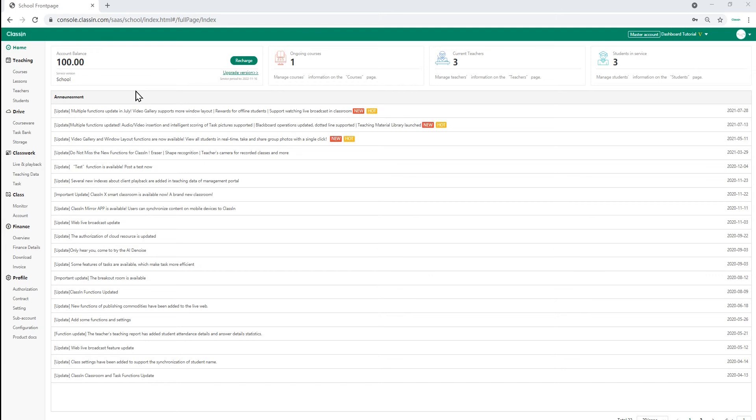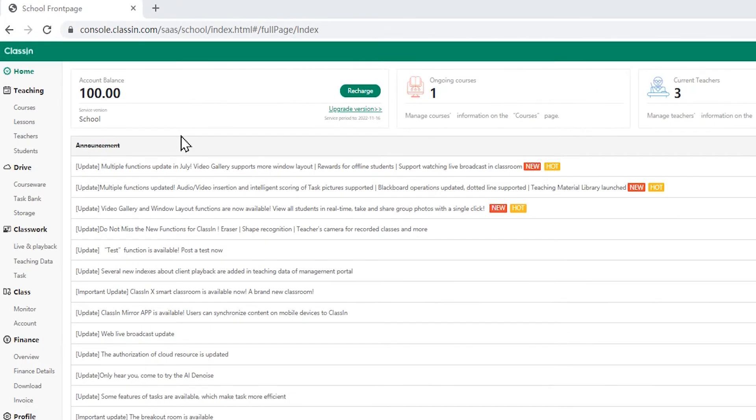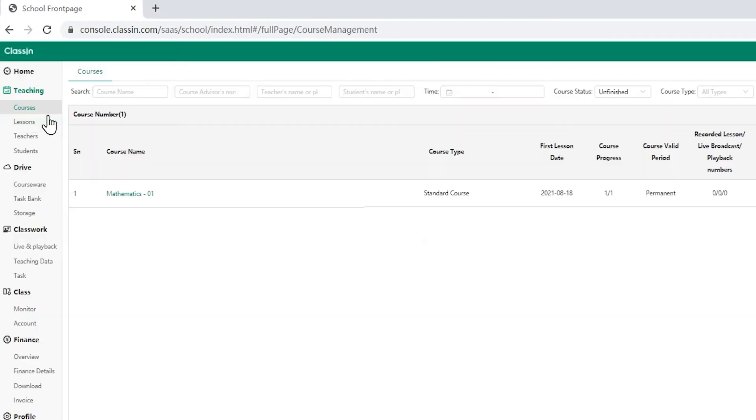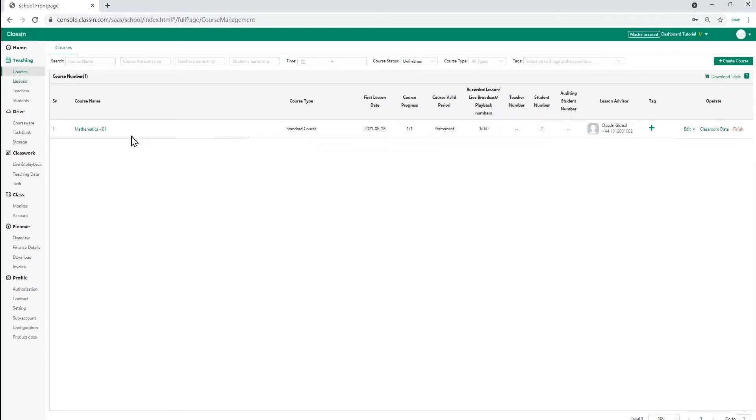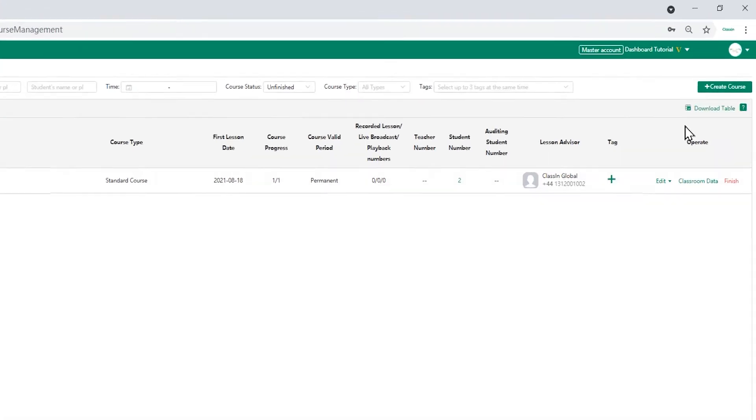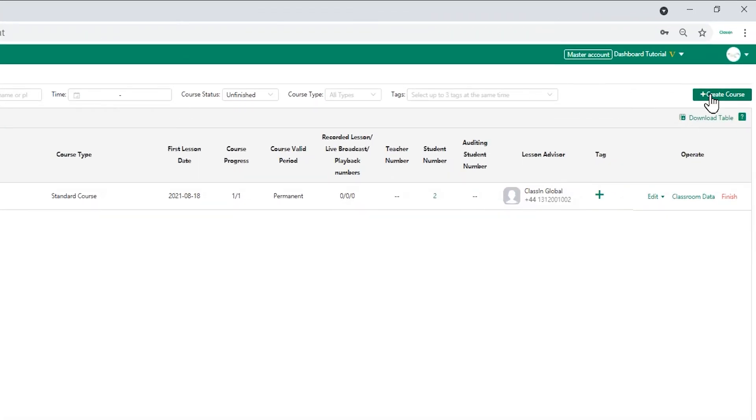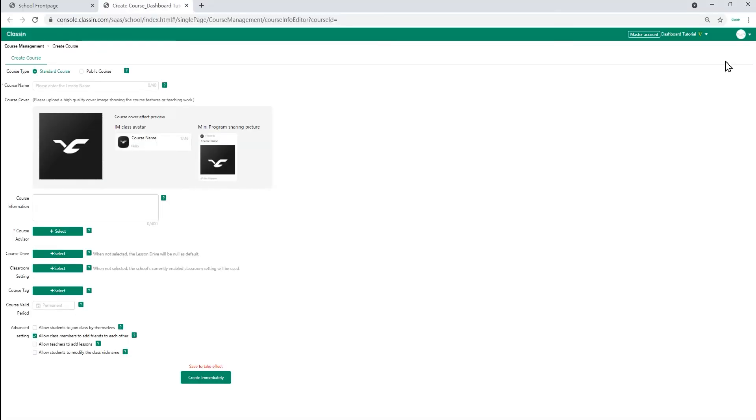First of all, let's create a course. To do this, click on the courses tab on the left of the screen in the teaching section. The courses tab is where all the courses are listed. To set up a course, click on create course.